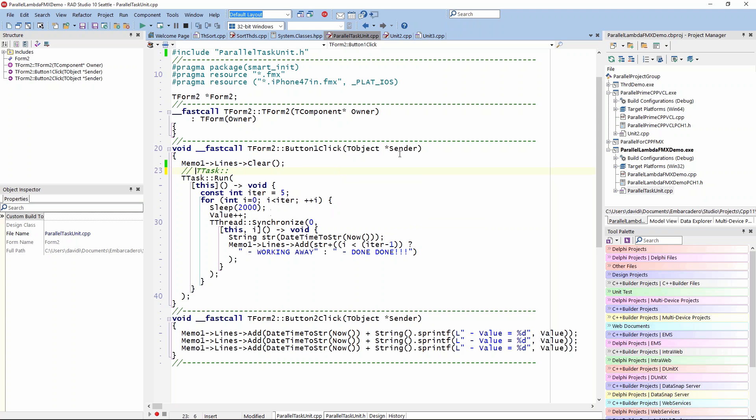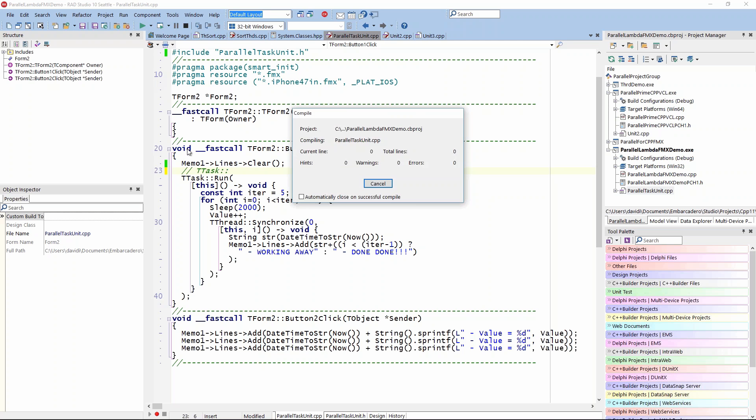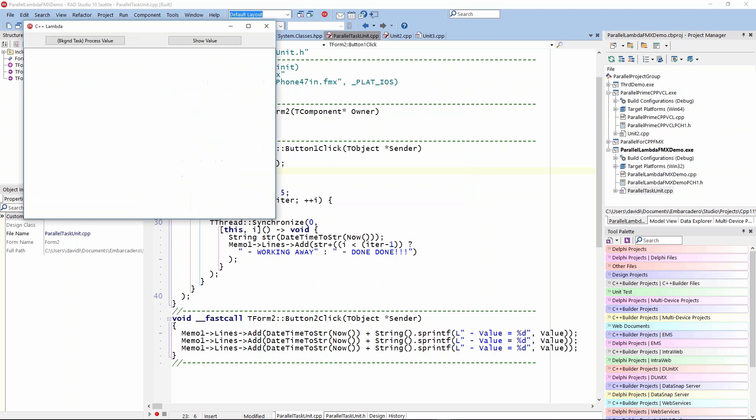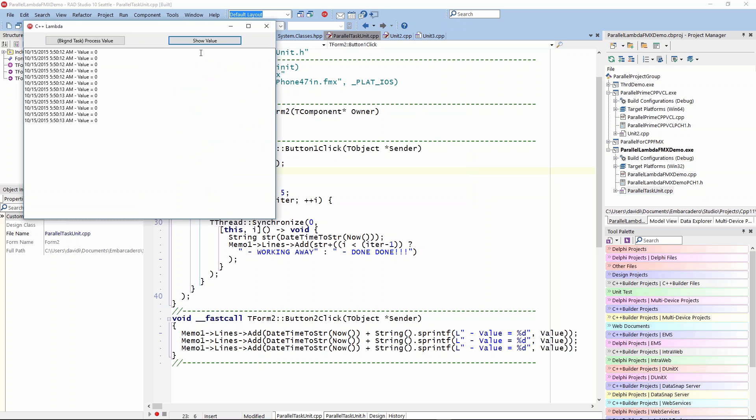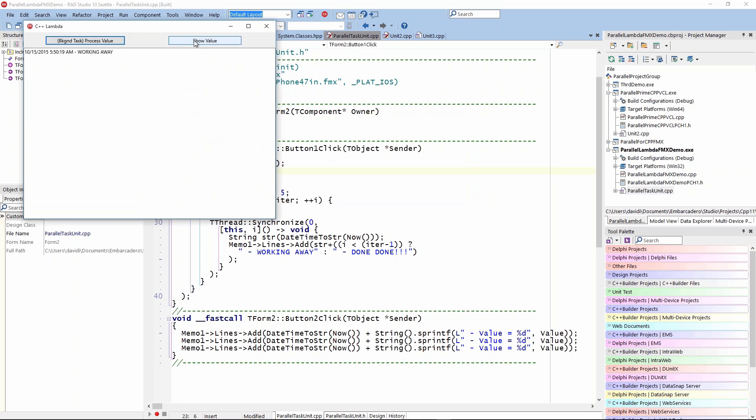Let's run this one. Win32 is fine, just so we can watch. Here we're just showing the value. We're clicking the show value, but let's run the background task. Now it's running and sleeping, working away. That's the call to thread synchronize so we can write to the user interface.